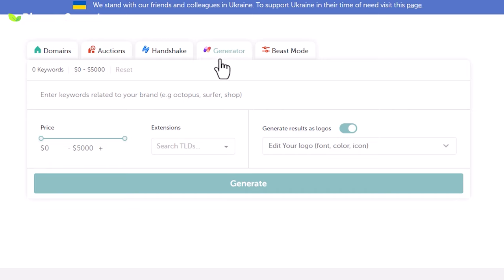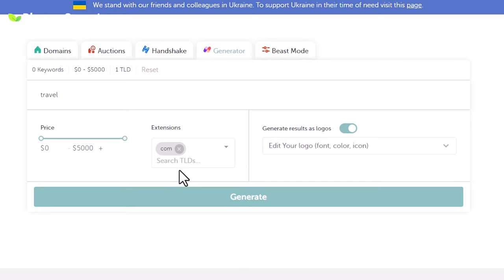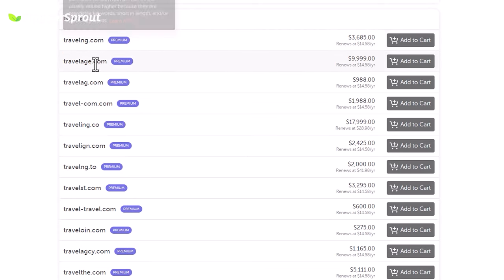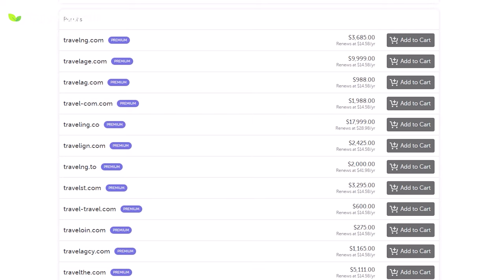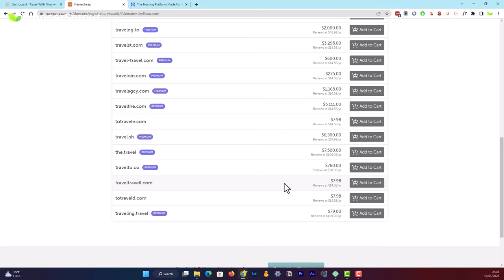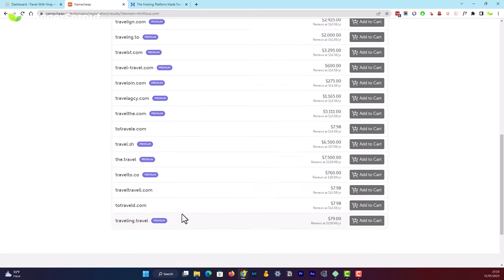You can also check the Generator option on Namecheap, which gives you domain name ideas. For example, type 'travel' and choose .com as the extension, then click Generate. It will show all available domains starting with 'travel,' but many are too expensive or have hilarious names. Try to go for a domain name that is simple to pronounce, simple to spell, and easy to remember.